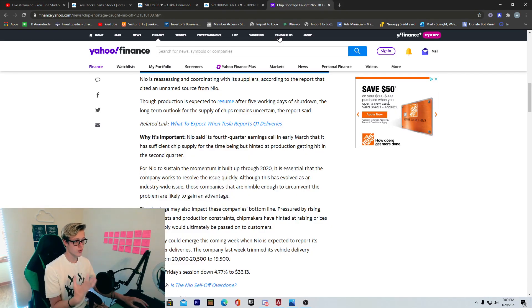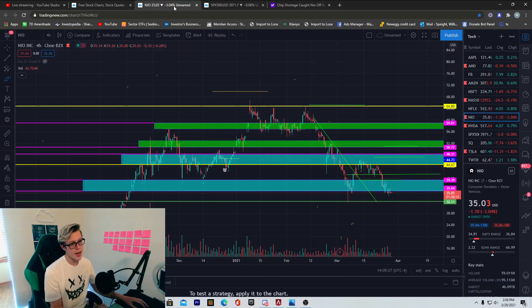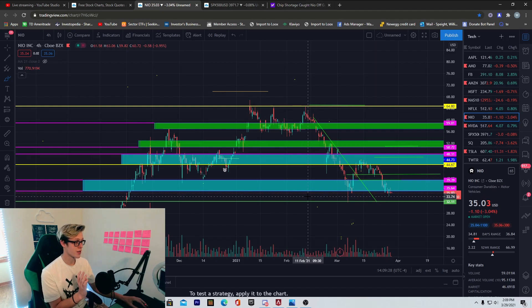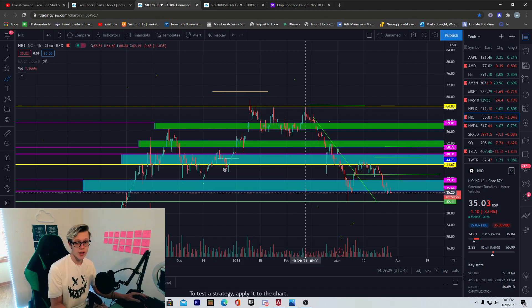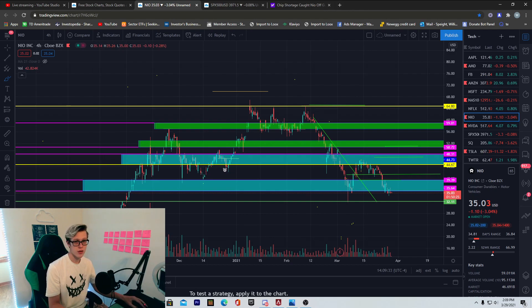Overall though, just want to bring this news to you about the chip shortage and the technical analysis from NIO. Other than that guys, appreciate you. If you haven't already, subscribe to my channel. Thank you and I'll see you guys in the next video.